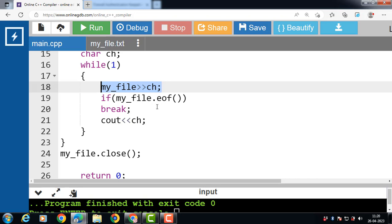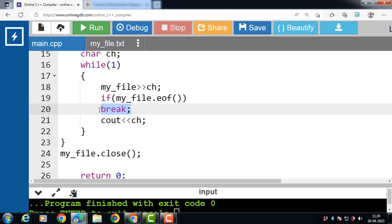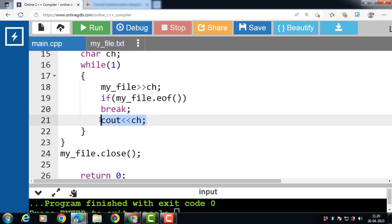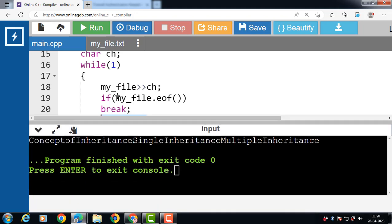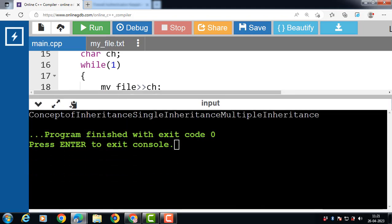After that, the if condition checks the eof() function — end of file — to ensure the compiler keeps reading from the file if the end is not reached. Then the break statement stops reading from the file once the end is reached. Then the content of variable ch is printed onto the screen. The content of the file is printed onto the console.